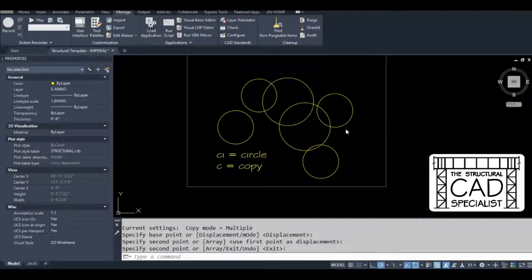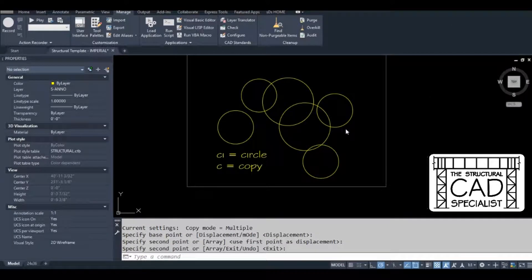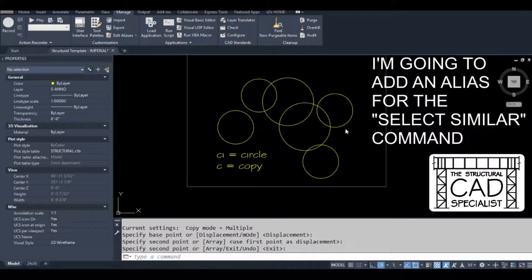So to help you get the hang of this, I'm going to show you how to add one more command alias. This one's going to be really useful as well.